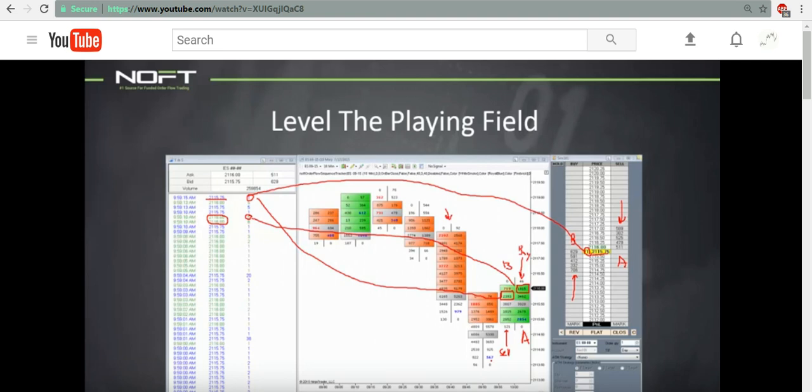And the guy that did a competition recently, order flow guy against multiple time frame guy, multiple time frame guy blew his doors off in real time in a contest. Because the order flow guy was sitting there looking at it going, well, there's a bunch of orders down there. He's totally distracted by other people's trades. This is garbage.